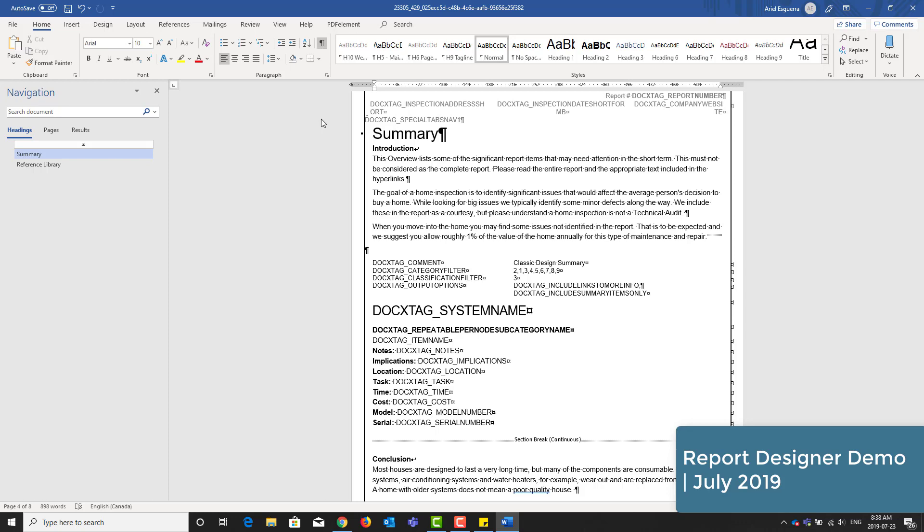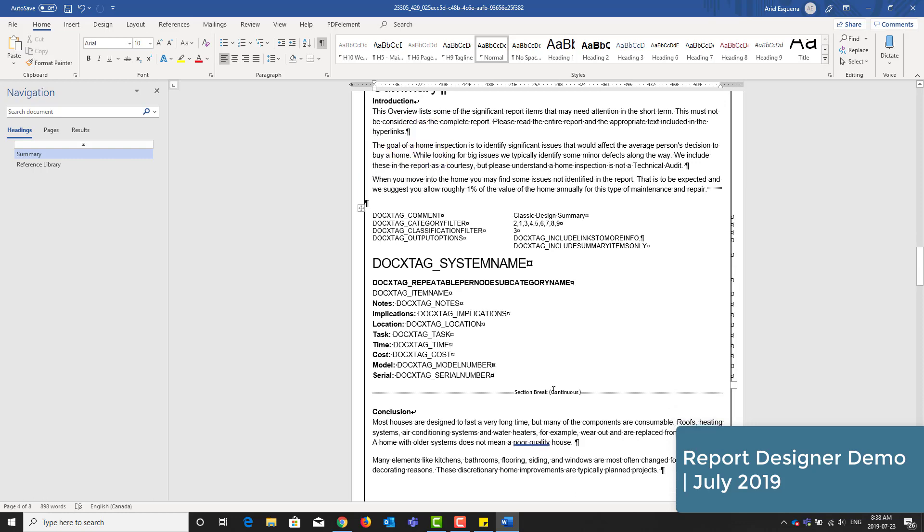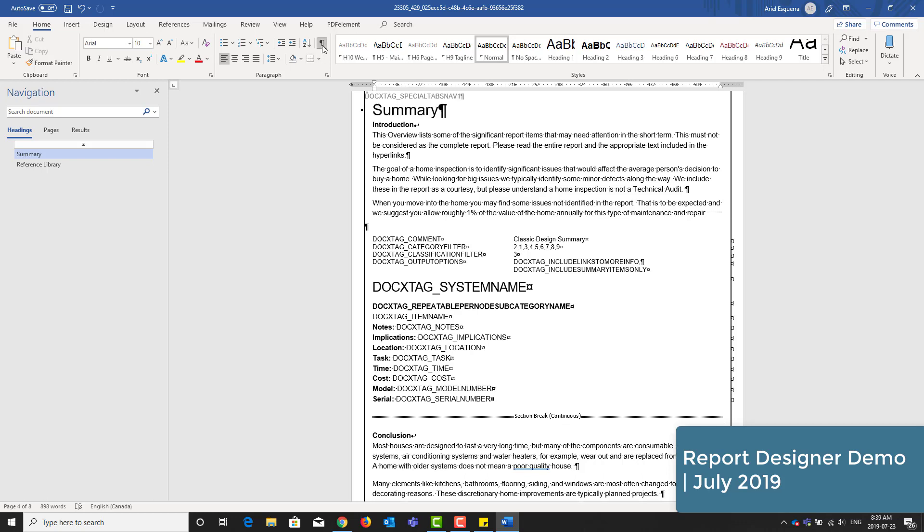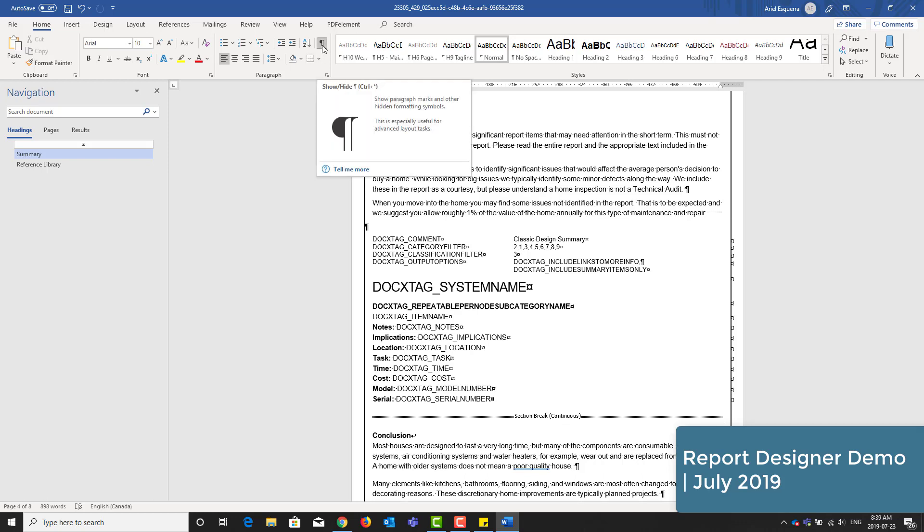This report style uses something called section breaks in Microsoft Word. These are not directly visible on the final product, however, it gives you an idea of where things start to get dynamic. So all this stuff in here is dynamic content, which means it will loop through our reporting engine and this stuff is static. So I do have a section break here and also here after or prior to the conclusion. So I'll just turn off the paragraph marks again.